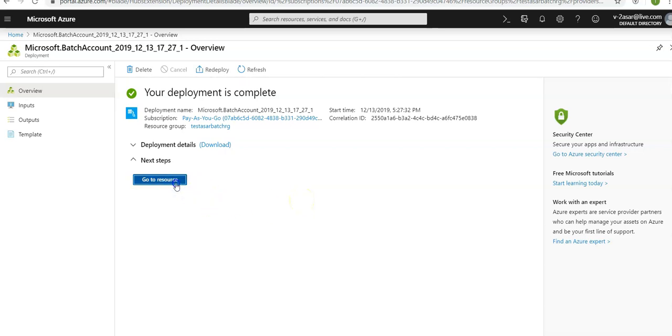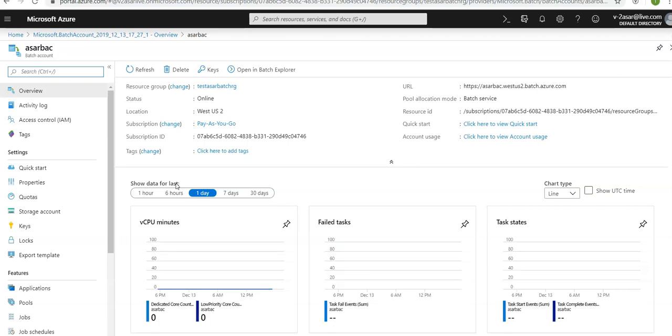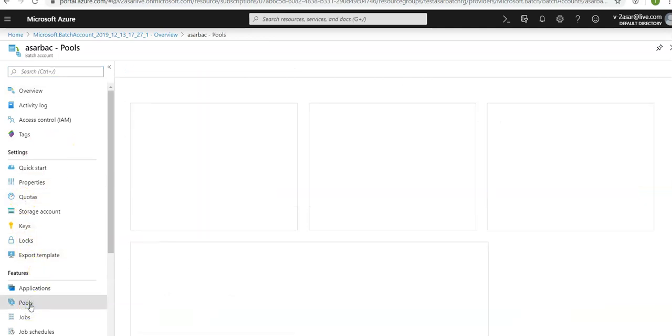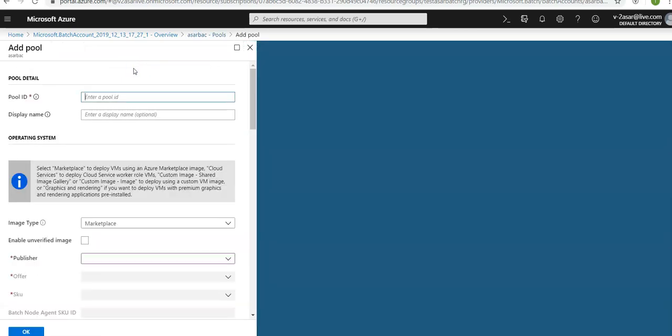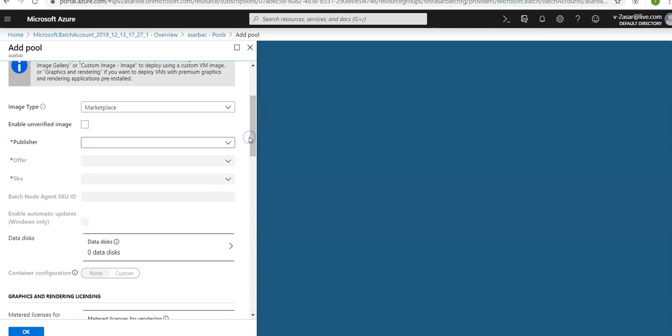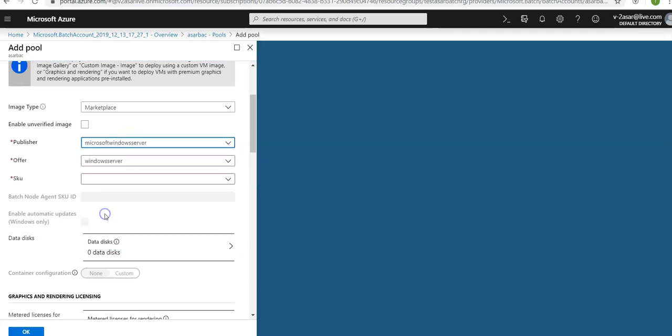Click on go to resource. Now that we have a batch account, we'll create a sample pool of Windows compute nodes for test purposes. If you remember, we created the Linux pool nodes when we were doing it with Azure CLI. In the batch account, click on pools under features. Now click on add here. Enter a pool ID: Azure pool.